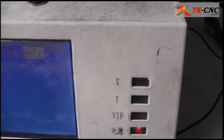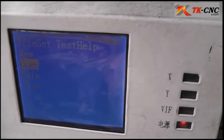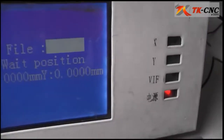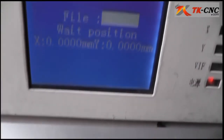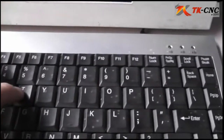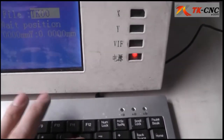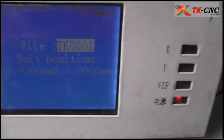For this demo, I create a new file. Here on the second screen, type your file name. For example, we type here: TK0001.